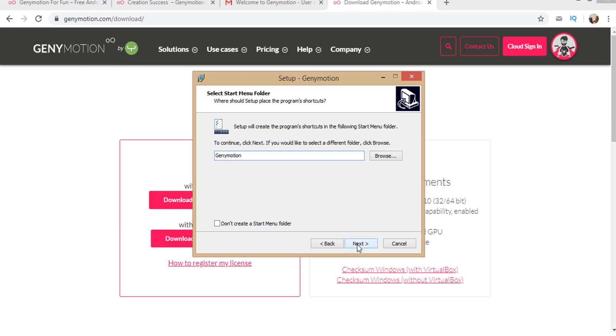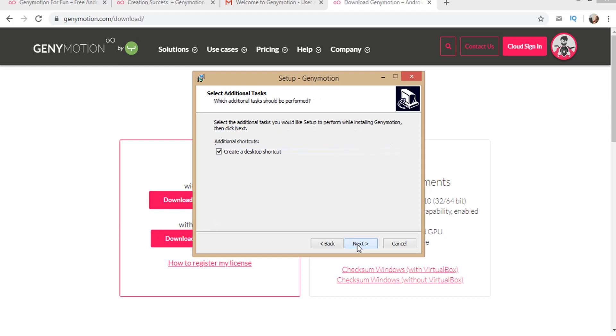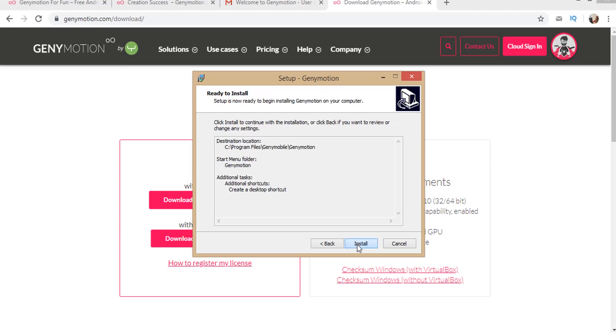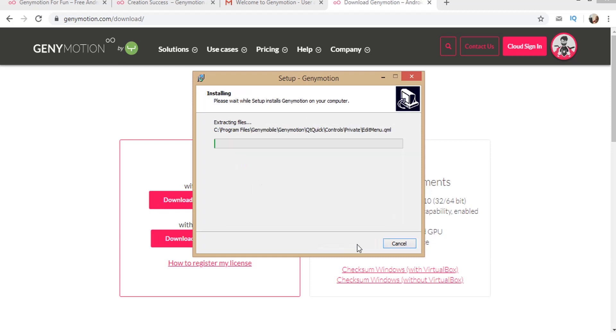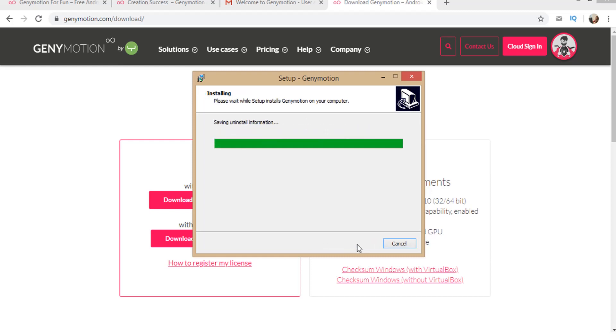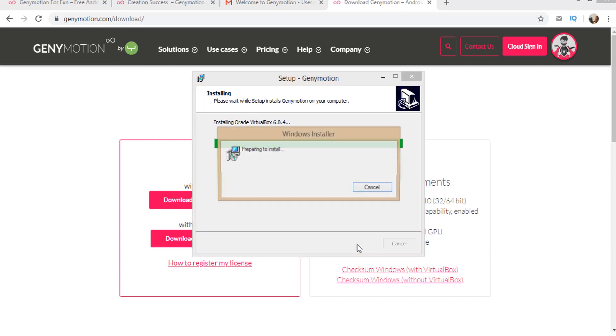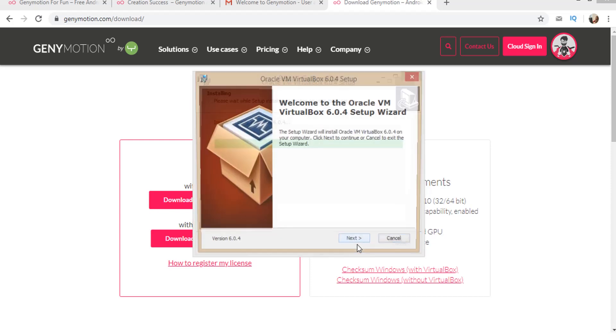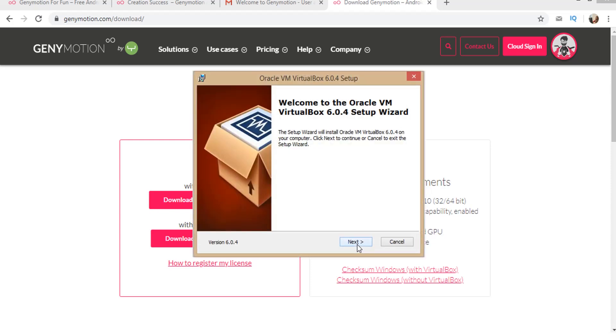Again, click next. Click next and then click on install.